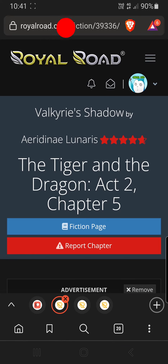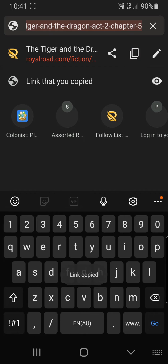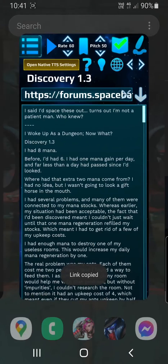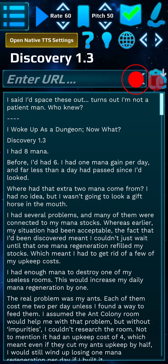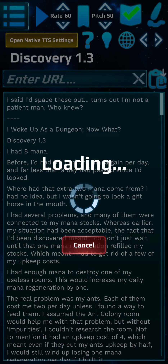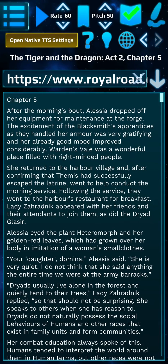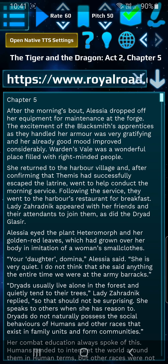The Web Novel Reader also works on unsupported sites. As long as they don't have Cloudflare protection, it will automatically try and find the chapter text. And if what is on your clipboard isn't a URL, it will paste it straight into the reader so you can read anything you copy.